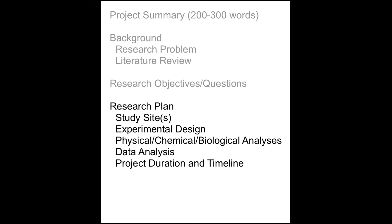This subsection can be important in demonstrating to your committee that you have carefully thought through your plan and that it is sound. You may want to include tables, maps, diagrams, photographs, and graphics in the research plan to illustrate where and how the study will be carried out.